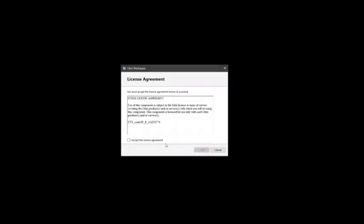After reviewing the license agreement, if you accept the agreement, click the checkbox. Click Install.